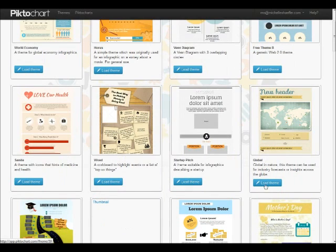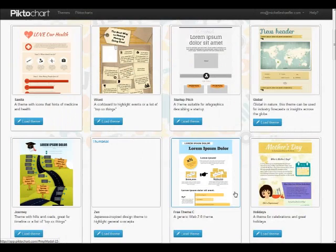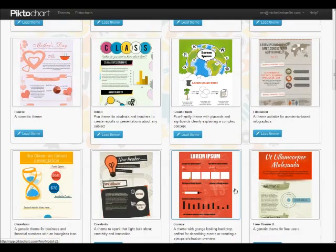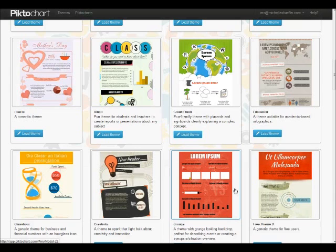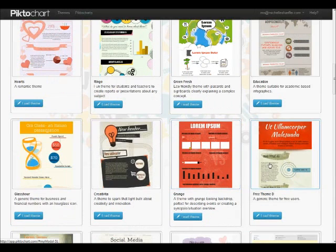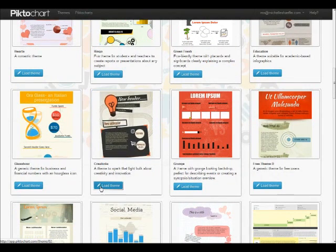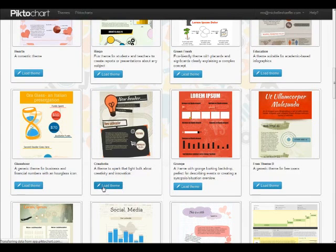What you do is just pick the particular graphic that you want to create. So you can scroll down through here, choose one that you like, and then you would click Load Theme. What happens next is the editor loads.